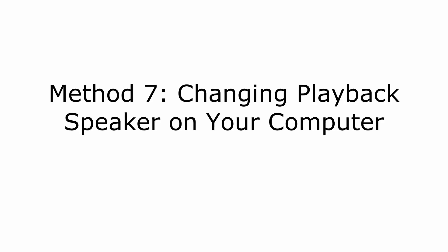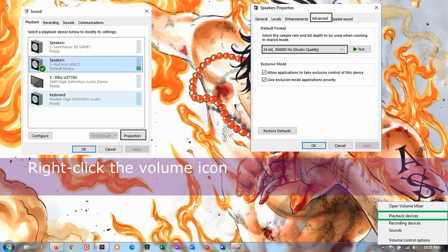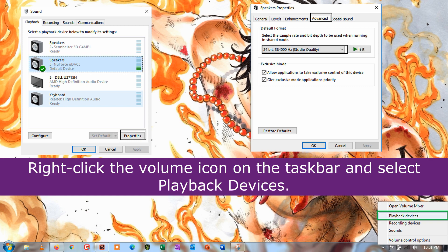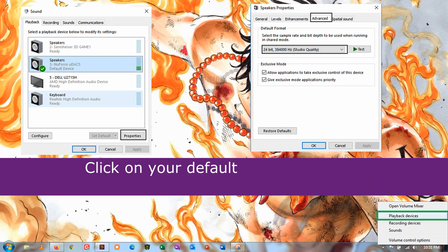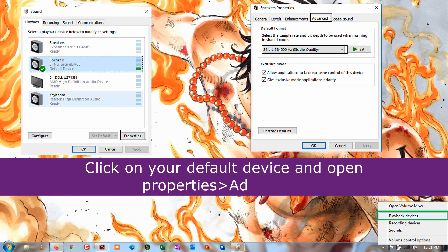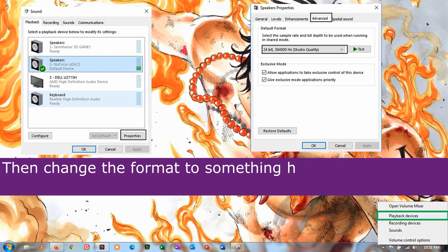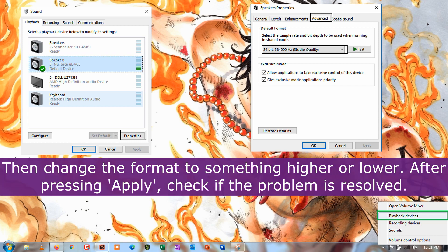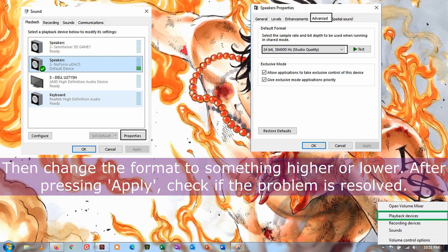Method 7. Changing playback speaker on your computer. Right-click the volume icon on the taskbar and select playback devices. Click on your default device and open properties, then advanced. Then change the format to something higher or lower. After pressing apply, check if the problem is resolved.